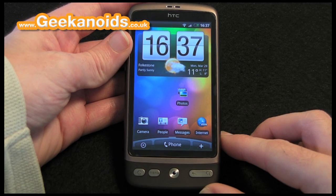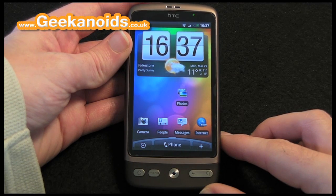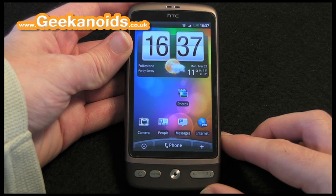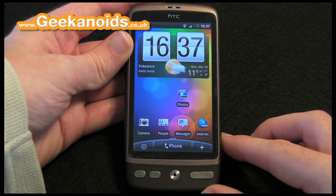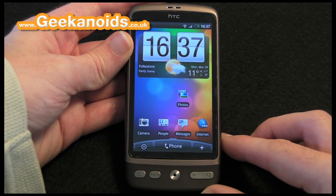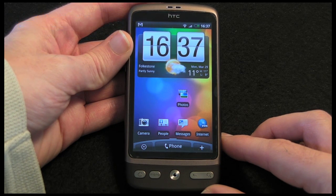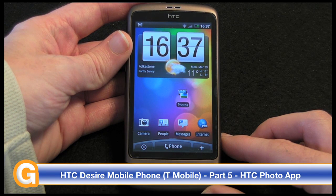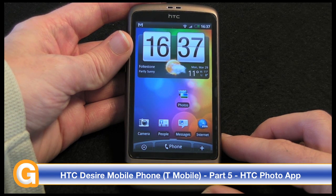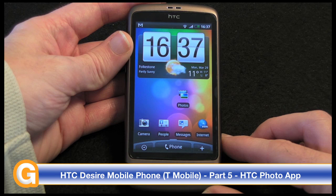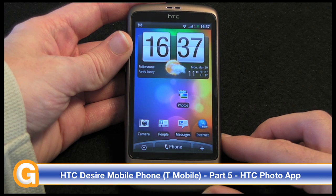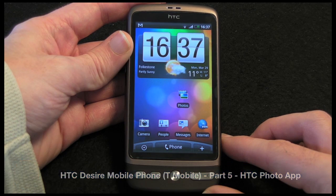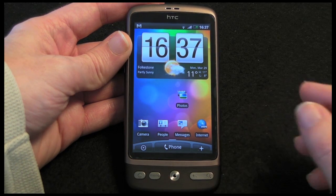Hi everyone, this is Dave from Geekanoids and welcome to my continued coverage of the HTC Desire mobile phone. If you haven't seen my other videos, please check my main channel page where there's a whole host of videos showing you an unboxing, set up, product tour, and also a look at the camera and texting abilities of the HTC Desire.